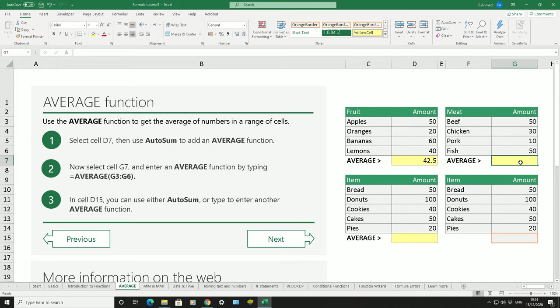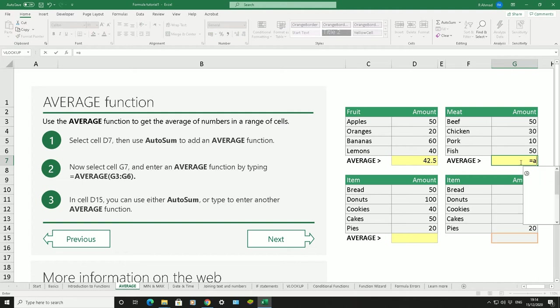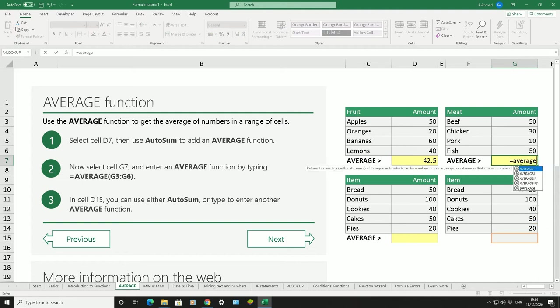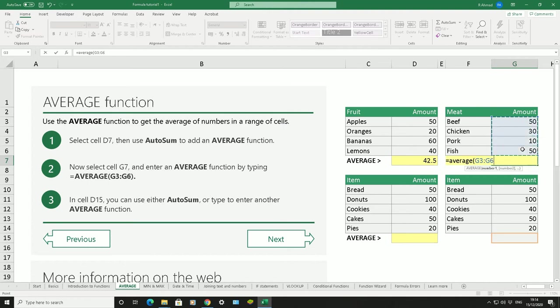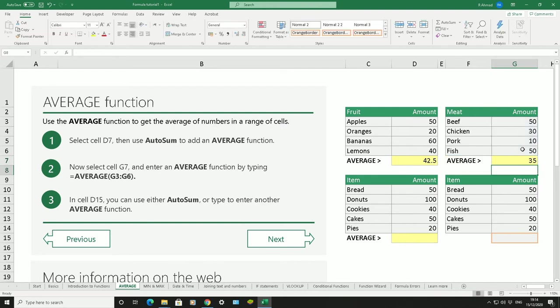We can do it manually. The first thing we do, what we've learned when we do a formula, is equals. Then we type in the function we're going to use, the function is average. Then we're going to do bracket open, then use our mouse and drag our left mouse button down to all the numbers we want for it to calculate the average of. Bracket closed, then enter.